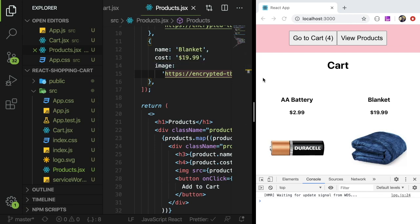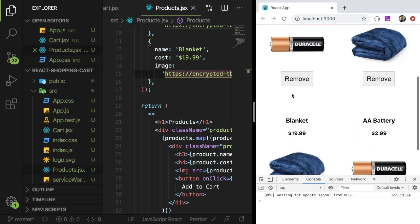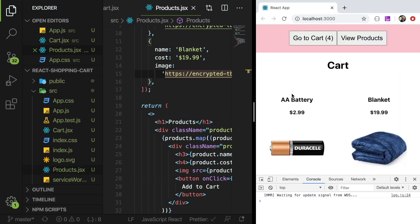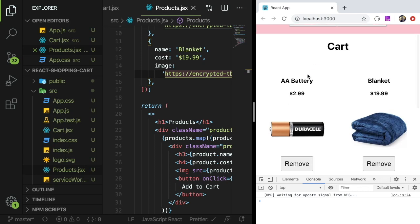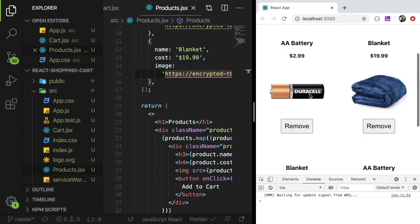How is it going everyone? Welcome back to another Web Dev Junkie video. My name is Cody Seibert and in this video I am going to be showing you how to build a little shopping cart application using React. If you saw the last video I did, I kind of did something similar in Vue and someone suggested if I could do it in React as well. So this is the React version.